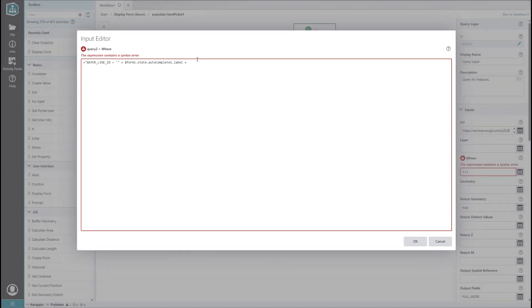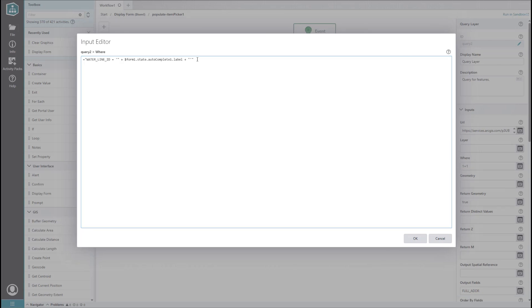Now, we just need to add another plus sign, then a double quote, a single quote, and another double quote. This last bit just makes sure that the single quote we opened in the first bit of text gets closed on the other side of our waterline ID.